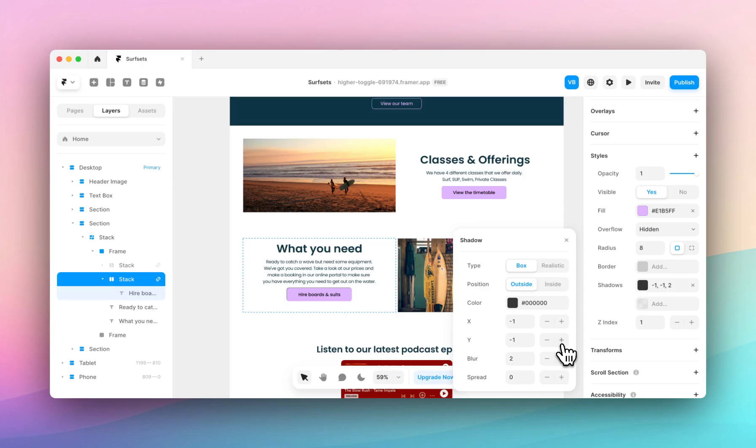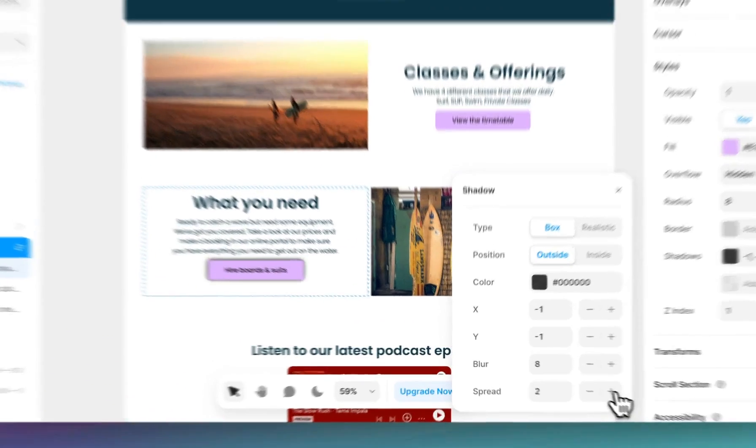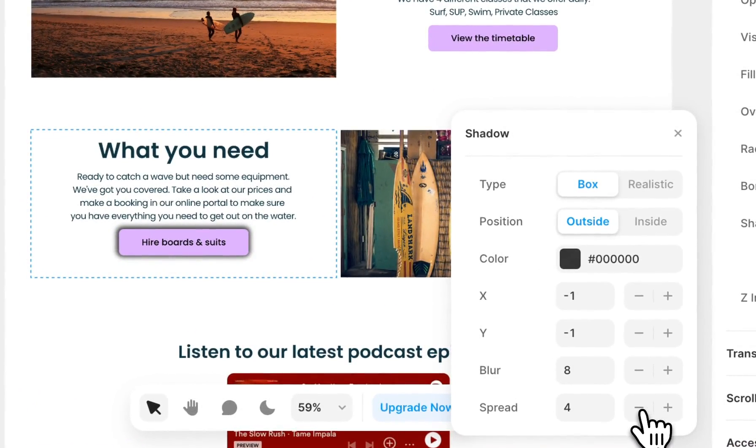The blur refers to how blurred and diffused the shadow looks, and the spread refers to how wide the shadow sits from the element itself.